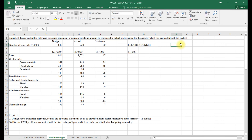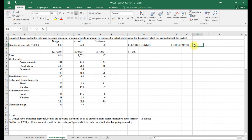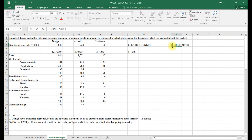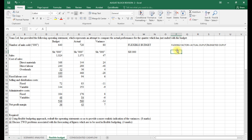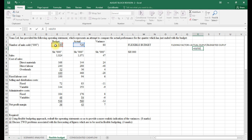When dealing with a flexible budget we use what is called the flexing factor. The flexing factor is the proportion by which we adjust our variable items. It is calculated as actual output divided by budgeted output. In our case, the actual output is 720 divided by the budgeted output of 640, giving a flexing factor of 1.125.